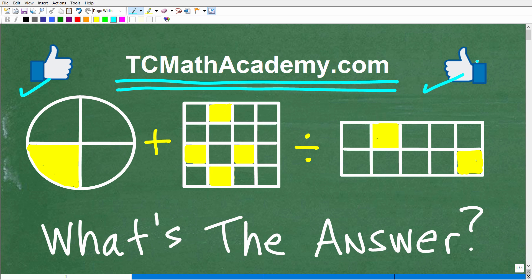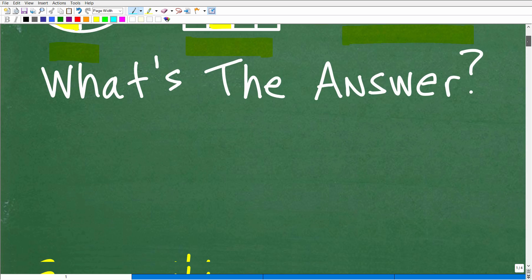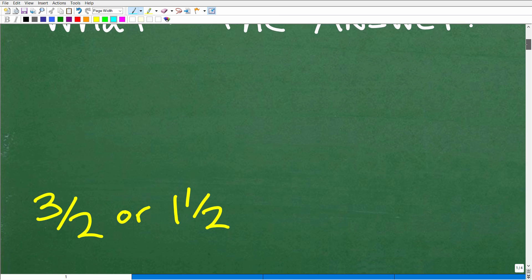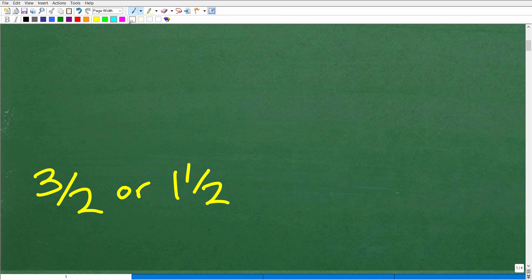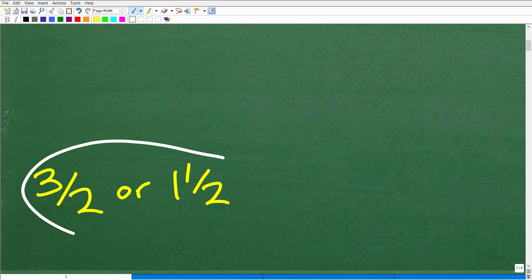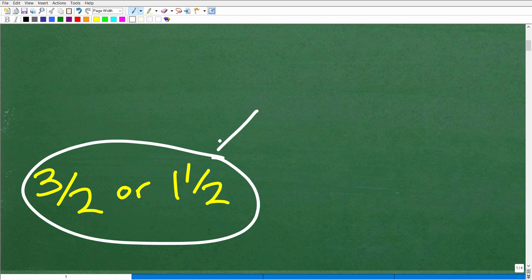Okay, so here is the problem. Obviously, these things are representing numbers. We have some operations here, so I don't want to give you too many hints. But what did you come up with? Let's go and take a look at the answer. The answer is three halves, or you could write this as a mixed number fraction. Either one of these is correct.